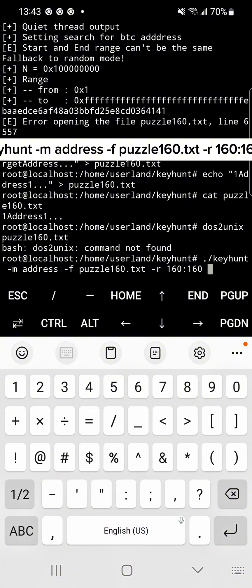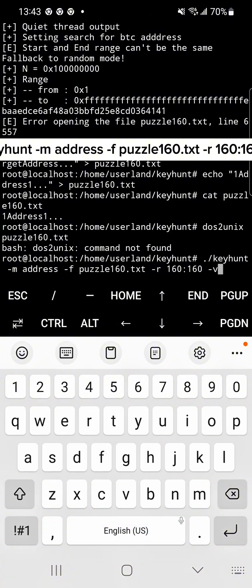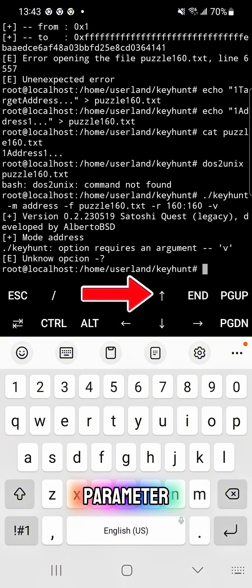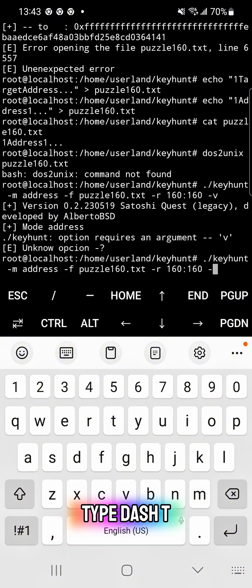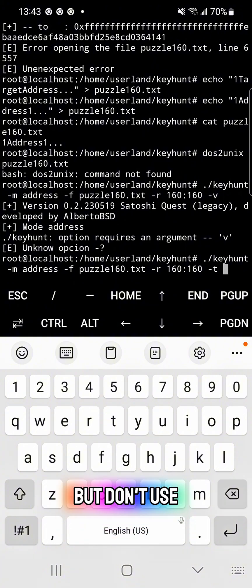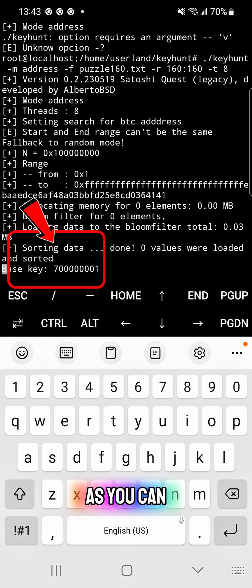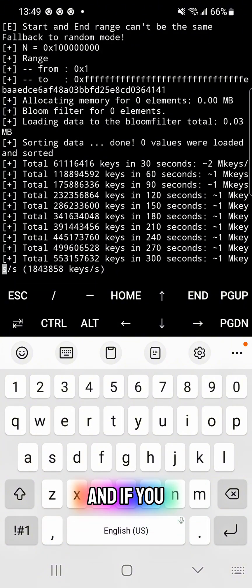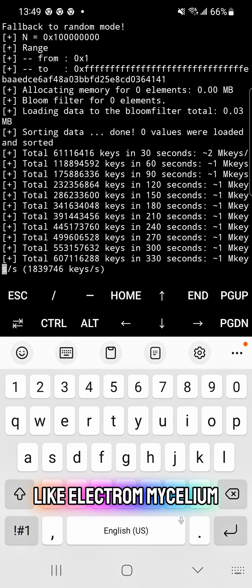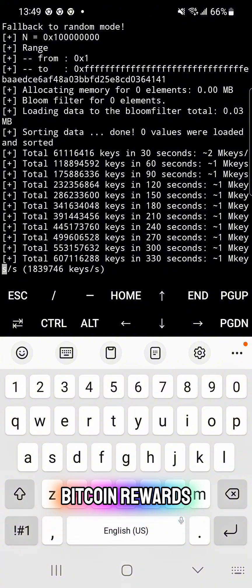Let's try the -v flag — it didn't work, so let's delete it. Use the arrow key to go back to the previous parameter and change it to threads. Type -t followed by the number of cores you want to use. On Android, common threads are 8. Using 8 threads means 100% CPU usage — don't use all threads without a cooling system or your phone will overheat. Press Enter to start. You'll see keys increasing over time. If you find the key, copy the private key and use it to log in to a wallet like Electrum, Mycelium, or Blockchain.info to claim the 16 Bitcoin reward.